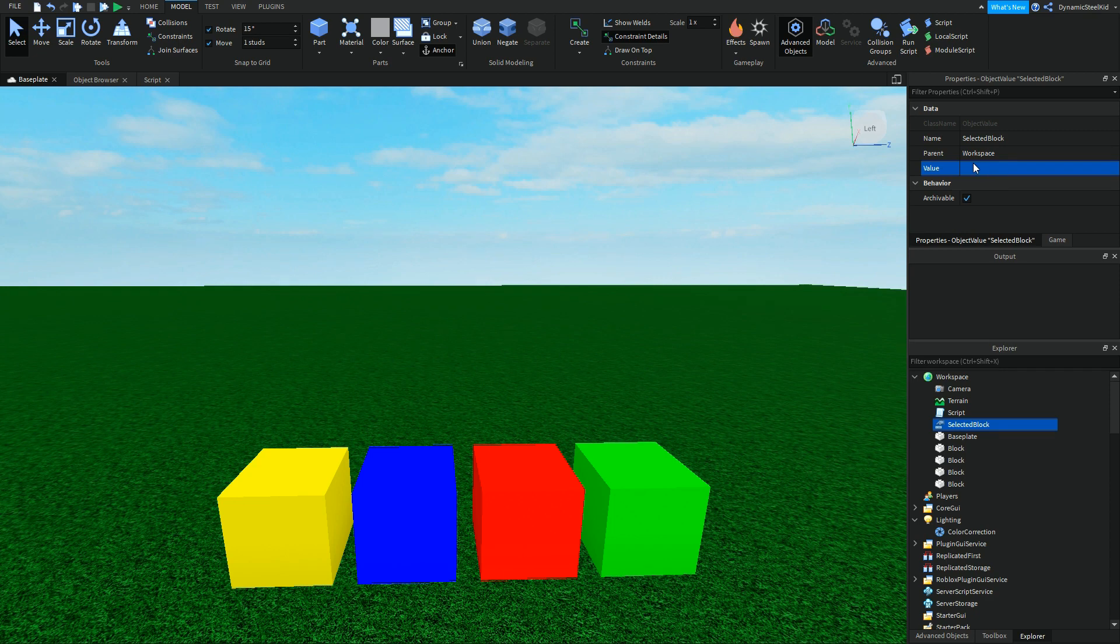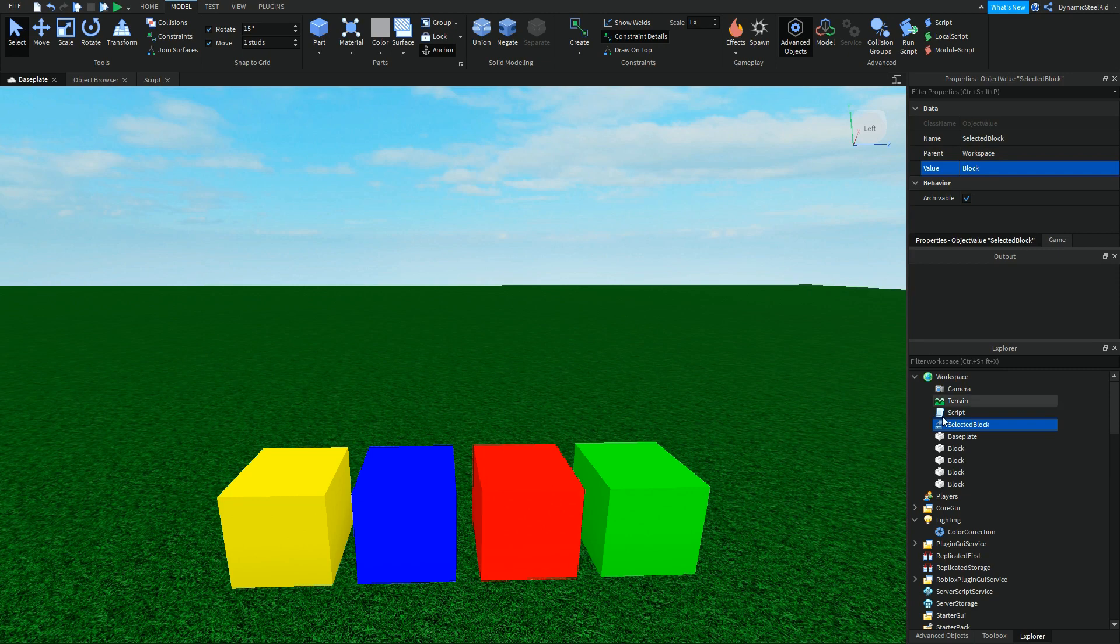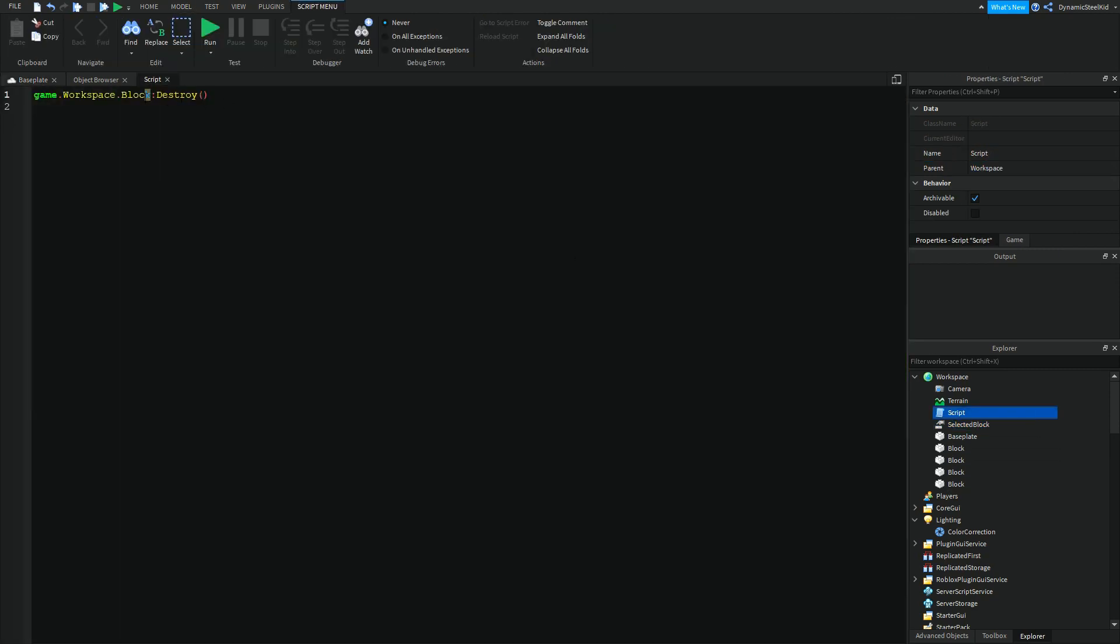Right now it's nil, which means there's literally nothing. But if I select one in the workspace or just in the Explorer in general, it will be selected to this block.